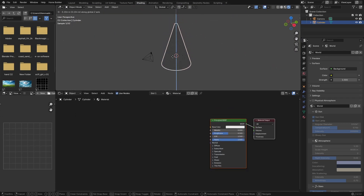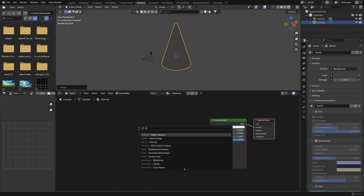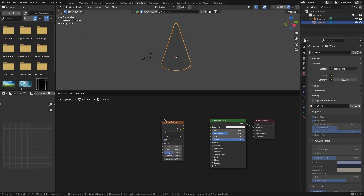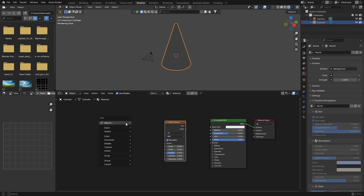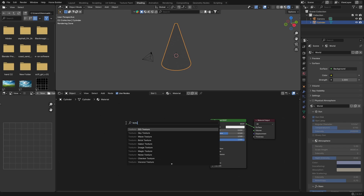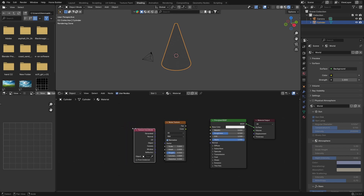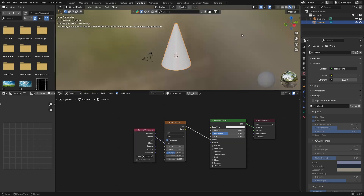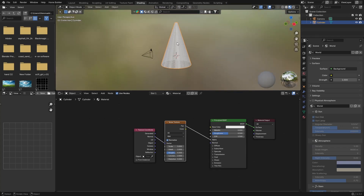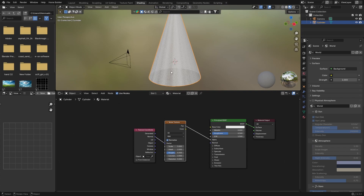Go Shift+A and get a Noise Texture, put that there. Then get a Texture Coordinate node — Shift+A, type in Texture Coordinate — and put that there. Take the Normal output and plug it into the Vector of your Noise Texture. Then plug the Factor output into the Alpha. You can see it's starting to create those nice rays.